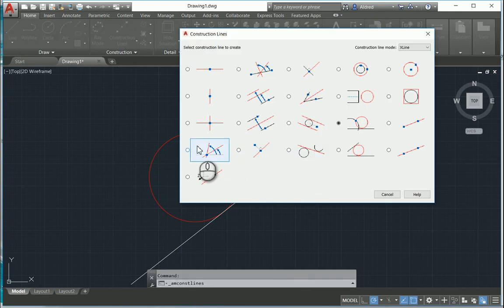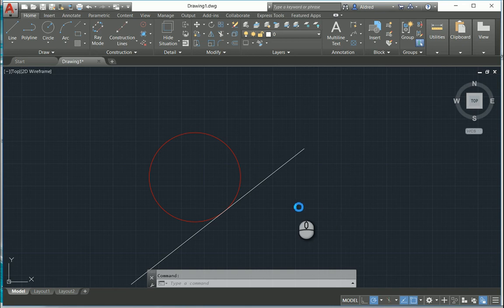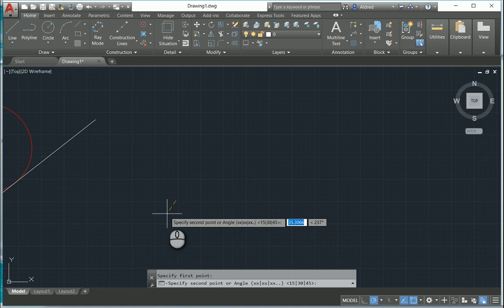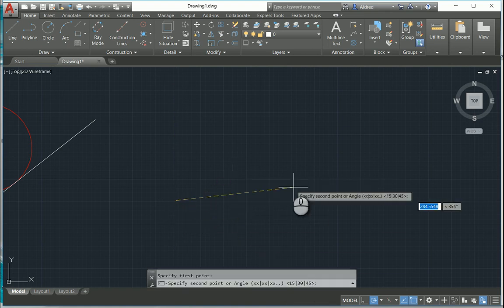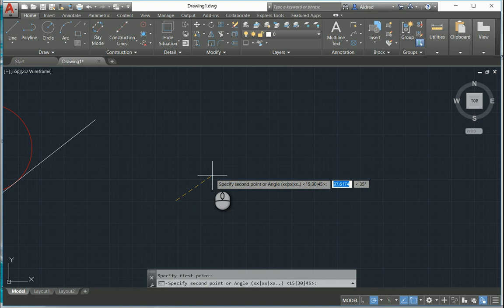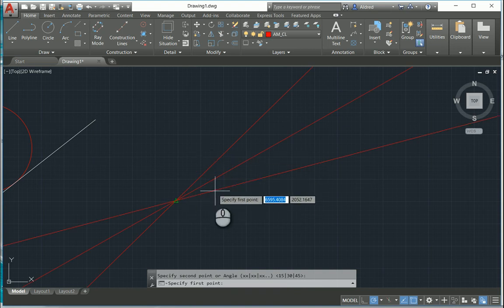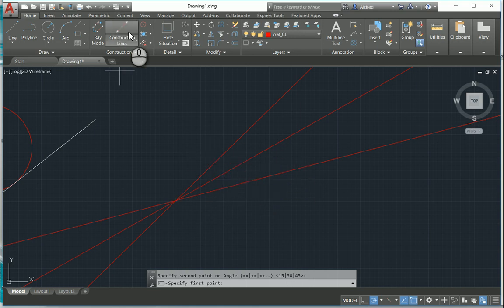The next one is a construction line by defining two points and an angle. With this, I specify my first point and then say I want it at 15, 30, and 45 degrees from that point. Pressing Enter will create three construction lines running through the specified point at 15 degrees, 30 degrees, and 45 degrees.